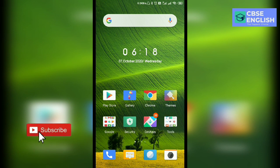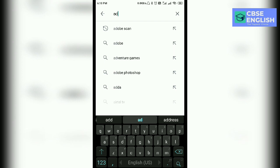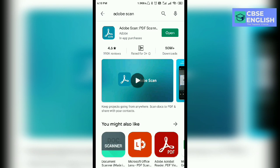At first, you have to download Adobe Scan — this application — in your mobile. Open Google Play and type here Adobe Scan. I have already downloaded this application in my mobile. You can download this Adobe Scan PDF scanner. I will open this.